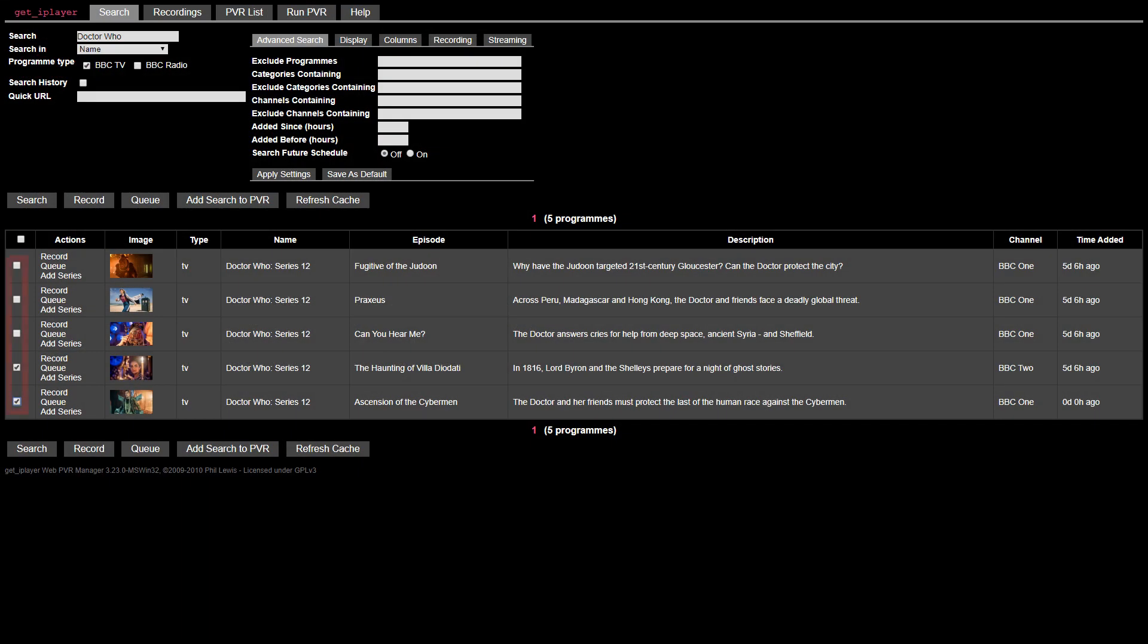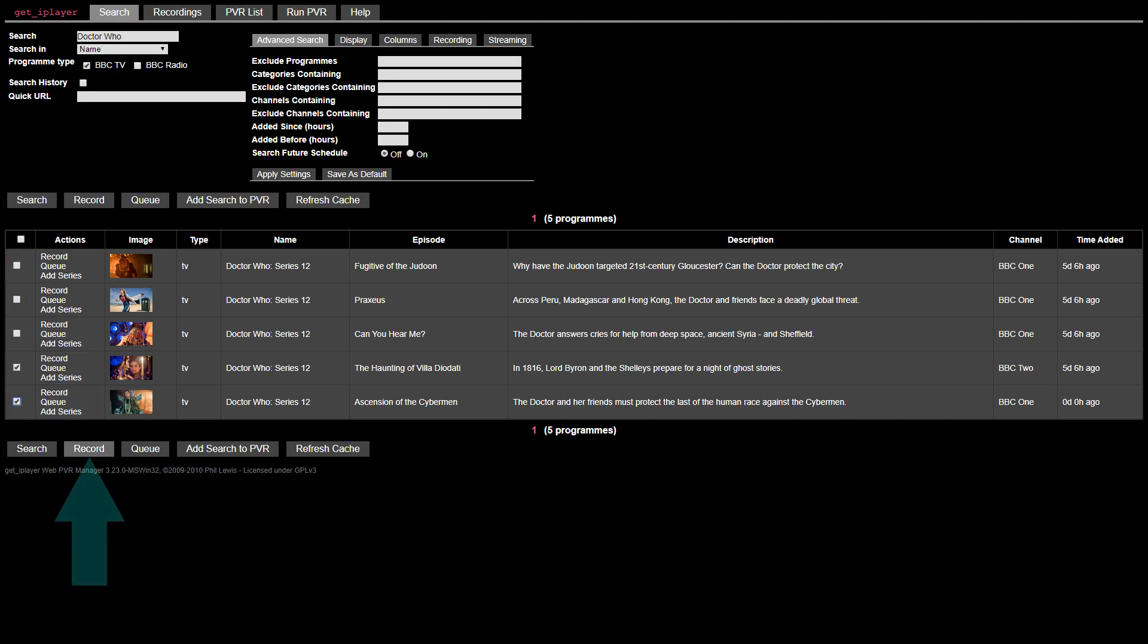We can select any number of the available episodes, and in this case we select the two most recent. We then click Record to begin the downloading process.